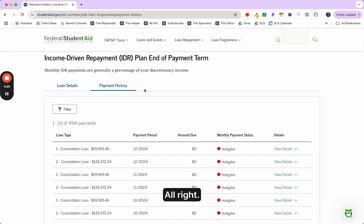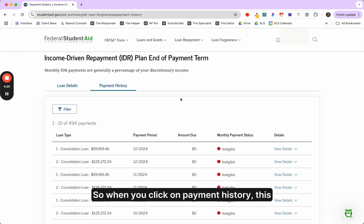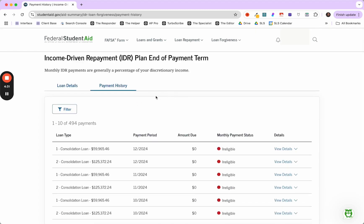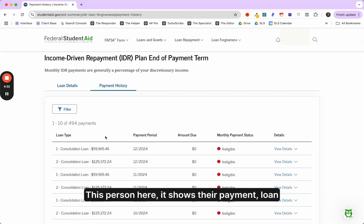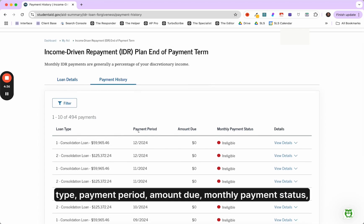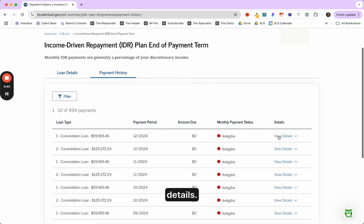With that said, let's go ahead and click on this next tab, payment history. So when you click on payment history, this is what you're going to see. This person here, it shows their payment loan type, payment period, amount due, monthly payment status, details.